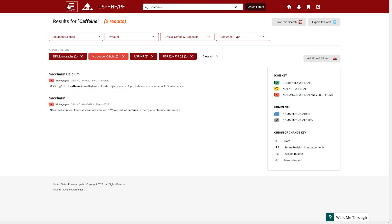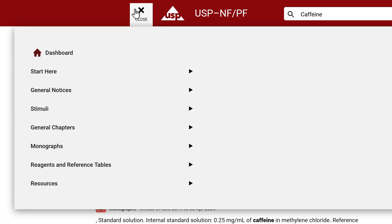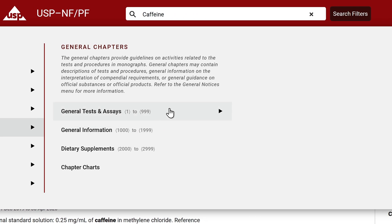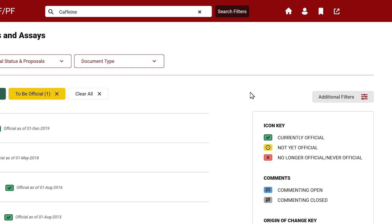Another way to navigate or search for specific documents is through the USPNFPF navigation bar where the documents are organized in different categories.